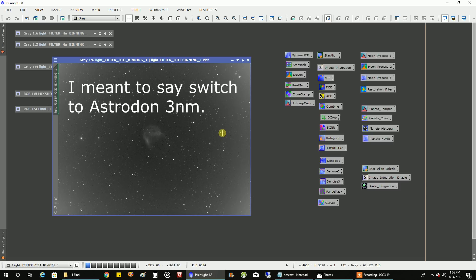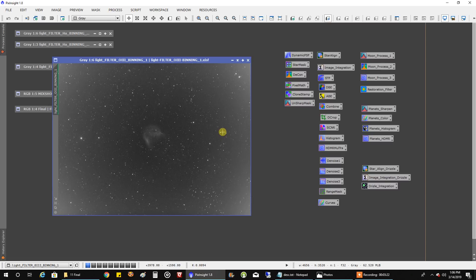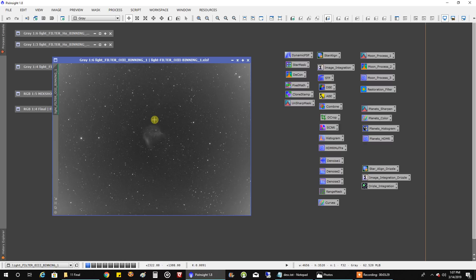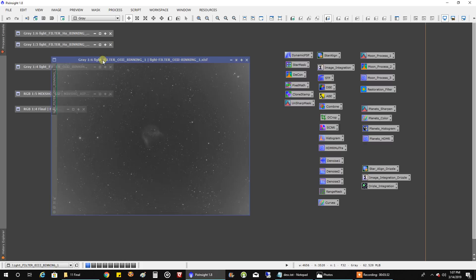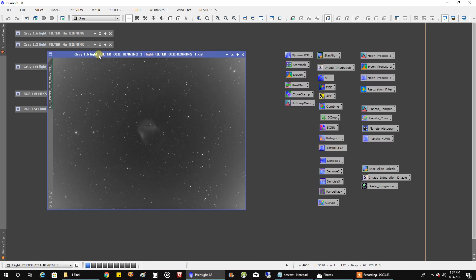So now I'm thinking for maybe next nebula season, maybe I should just switch to Astronomik Oxygen 3NM. Although, I have to say, on this picture, a DBE did fix it edge-to-edge. So that makes me sort of lean away from spending all that money on Astrodon.